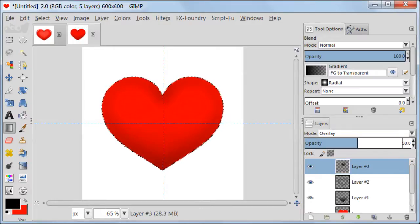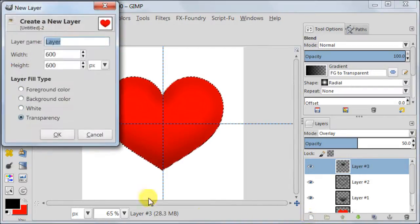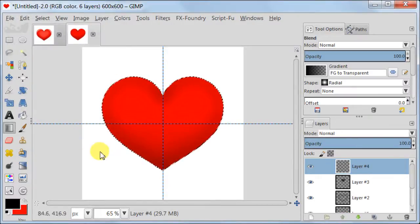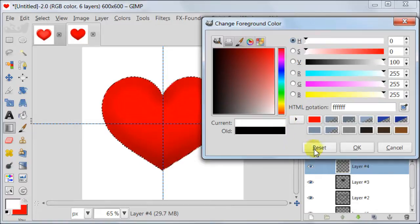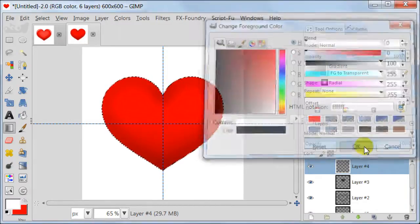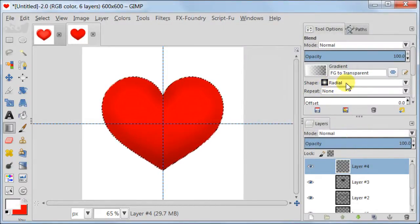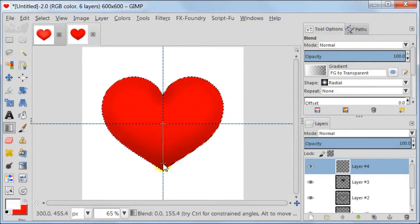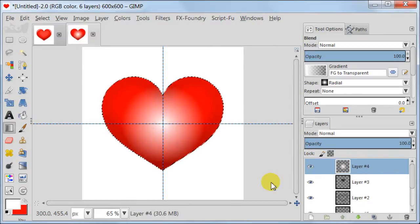Create a new transparent layer. Set your foreground color to white. Take the blend tool and use the settings from the previous step. Now pull the gradient right in the middle of the heart. Set this layer to Overlay.